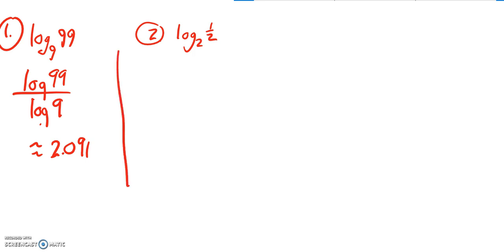On number 2, I could do change of base formula again. One of the things I noticed though, this is asking 8 to what power. Oh whoops, that should be an 8, sorry. 8 to what power gives me one half.